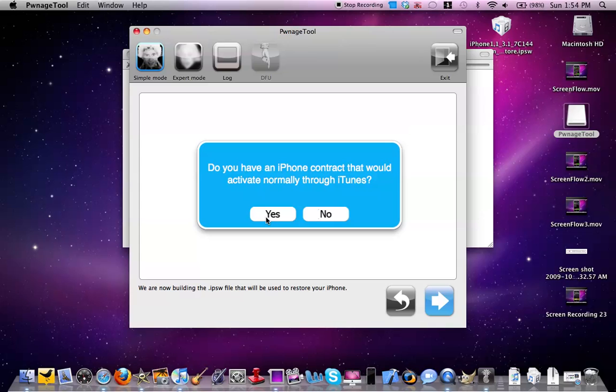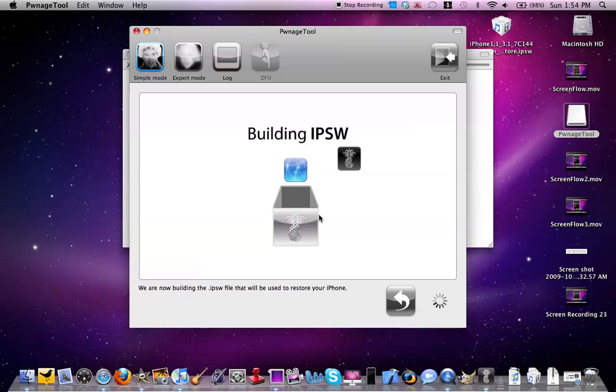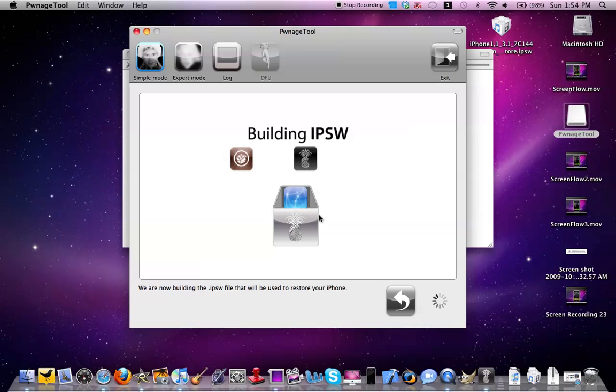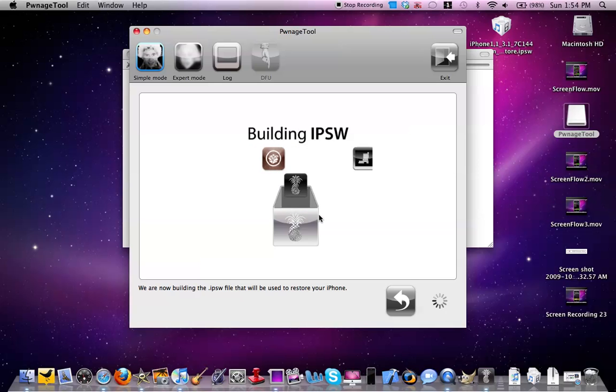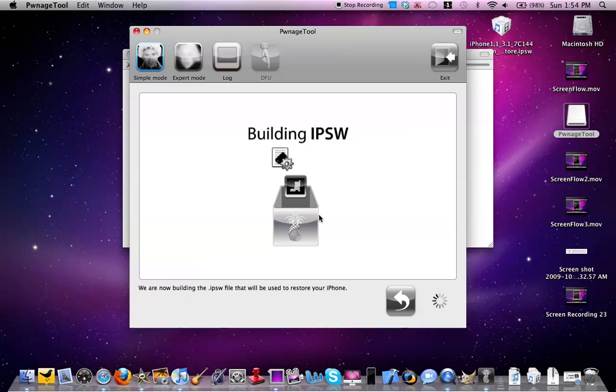Do you activate your iPhone through iTunes? I say no, I don't. So now all I will do is build the IPSW. Within a few minutes, it will finish the custom jailbreak IPSW, and then you'll be all finished.